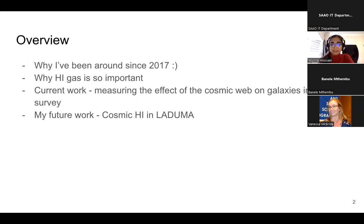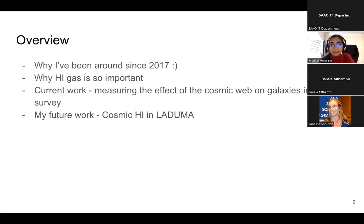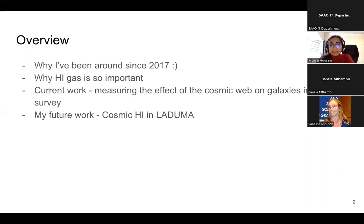I'm probably a familiar face to a lot of people here because I've been around since about 2017. I worked at the OAD for a year with Vanessa and Kevin, did my honours research looking at galaxy mergers with Roz, then my master's research looking at some cosmic web stuff also with Roz. I'm also going to be talking a bit about why neutral hydrogen or H1 gas is so important in galaxy evolution.